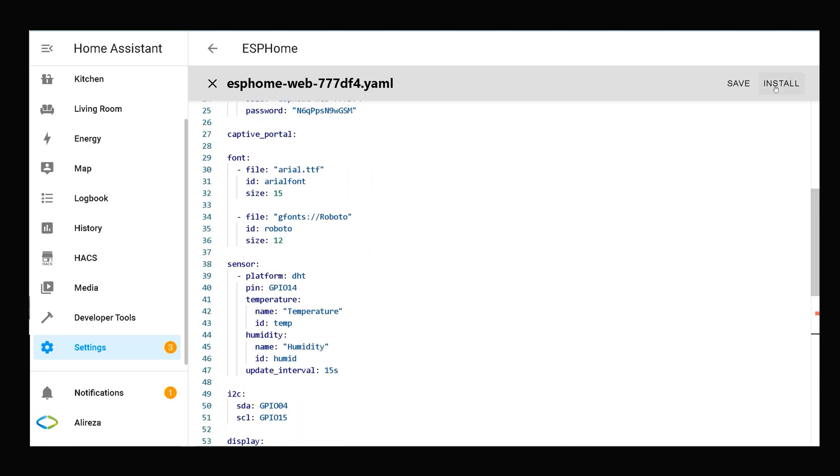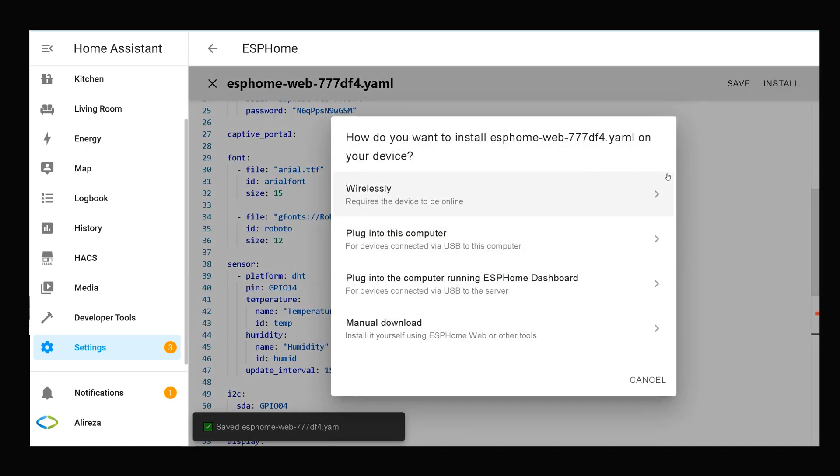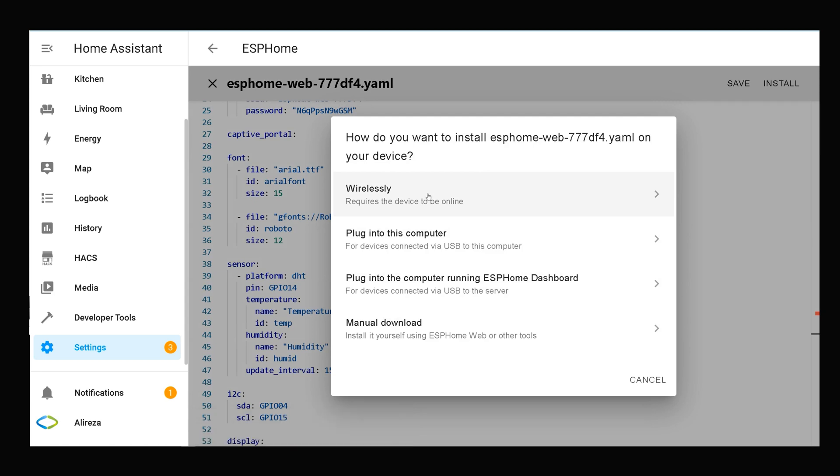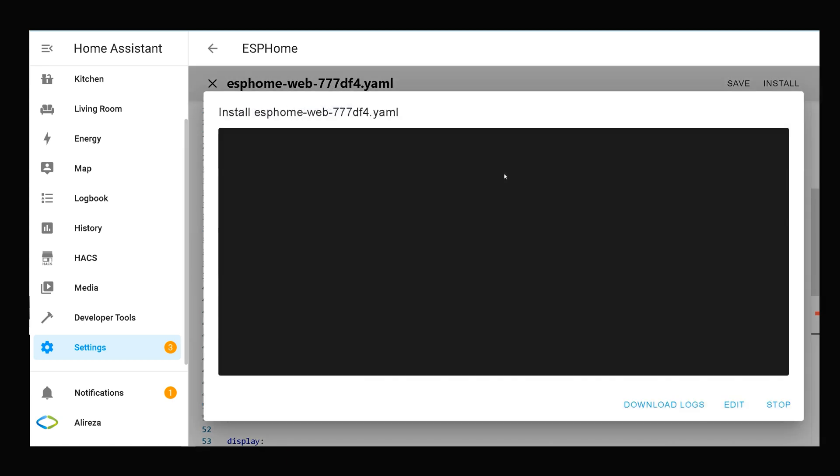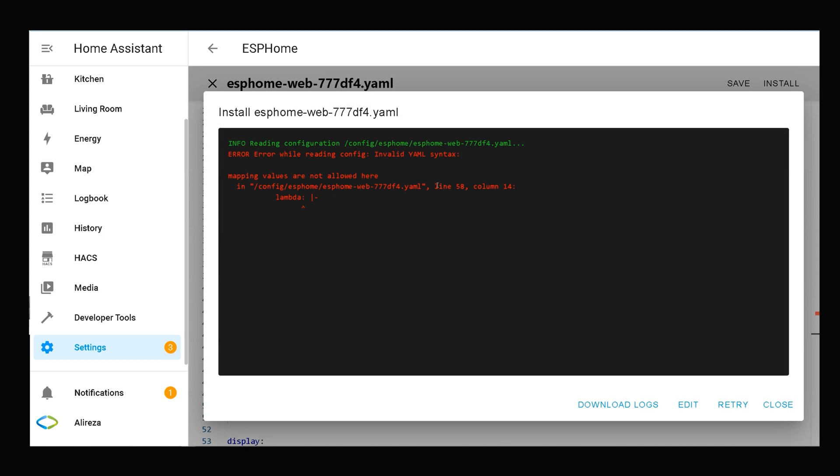As my development board is connected to network wirelessly, I select Wirelessly. Installing edited YAML file begins. There is an error in line 58.